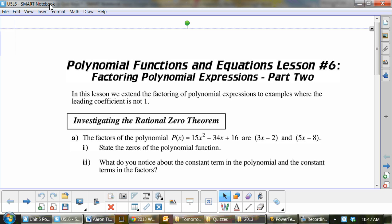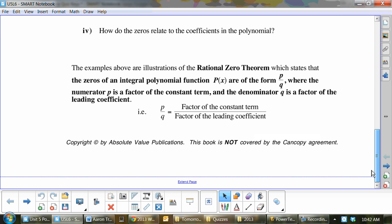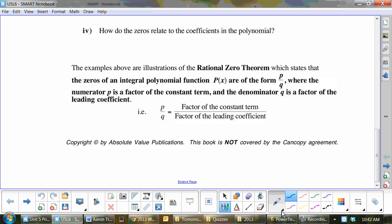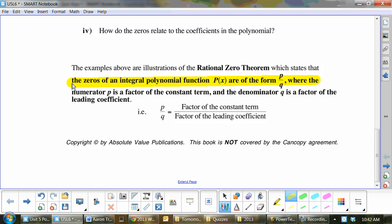We're doing just one little bit extra than we did yesterday. Remember, the factor theorem was looking at that constant and doing all the factors of it. We're going to be doing the Rational Zero Theorem. It states that the zeros of an integral polynomial function p of x are of the form p over q, where p is the factor of the constant term and q is the factor of the leading coefficient.